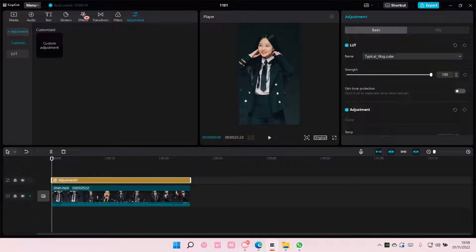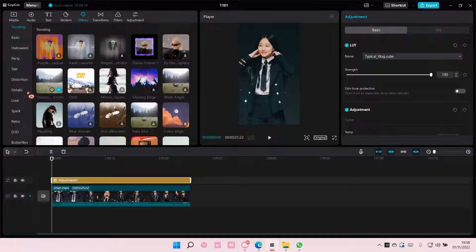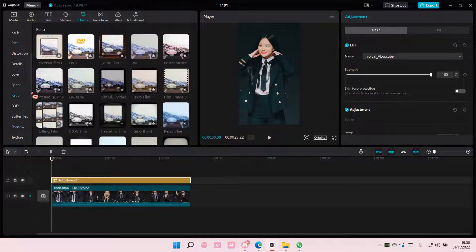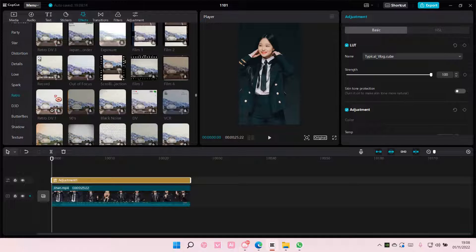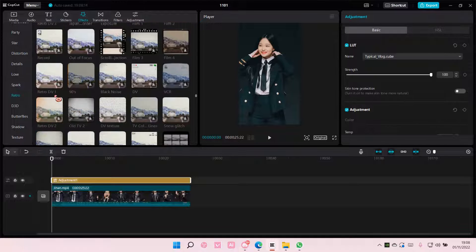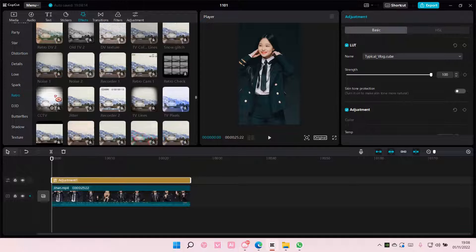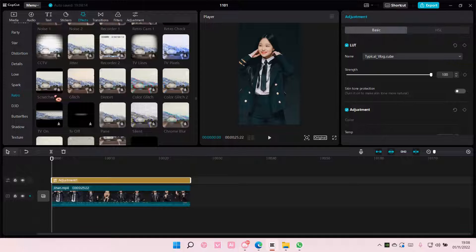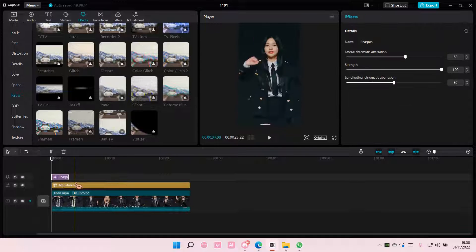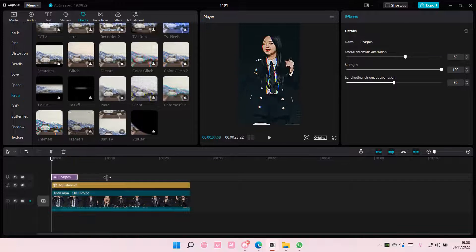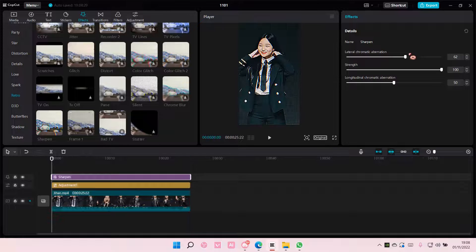And then I'm also going to go to effects, go to retro, and add in the sharpen effect, which is here. Add it, put it on here.